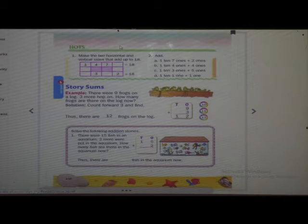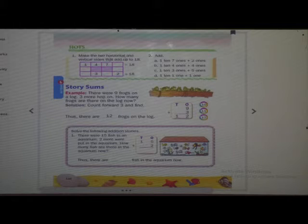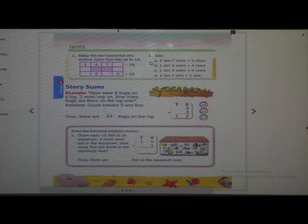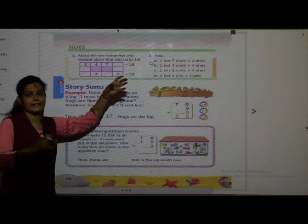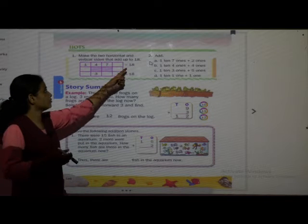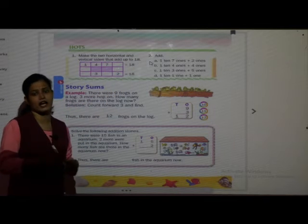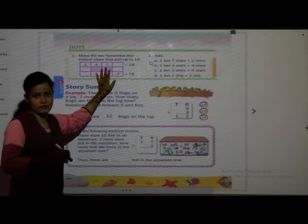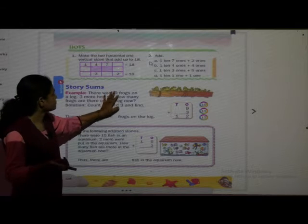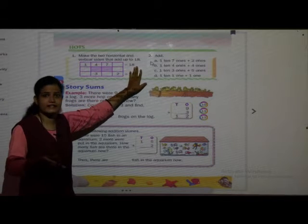Now we will see the next part: hot questions. Make the two horizontal and vertical sides that add up to 18. They have given some numbers. What do you have to do? You have to make a total sum of 18. We need to write numbers here and add them to get an answer of 18.